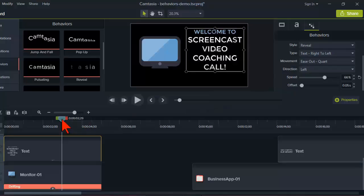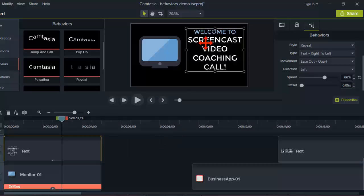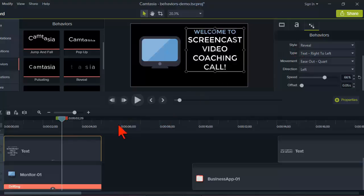I used to do almost all this kind of text animation in PowerPoint, then export it as video and pull it into Camtasia. What I found is that I can do some very interesting and complex text animations with a high degree of control over timing — just using behaviors. That's a pretty sweet deal. The same thing is true: you're going to get in, during, and out for text.